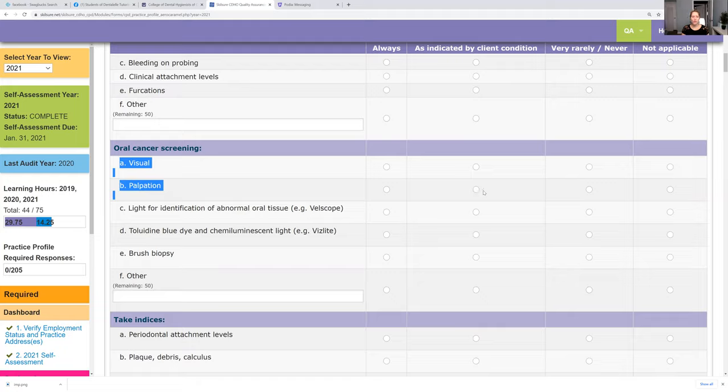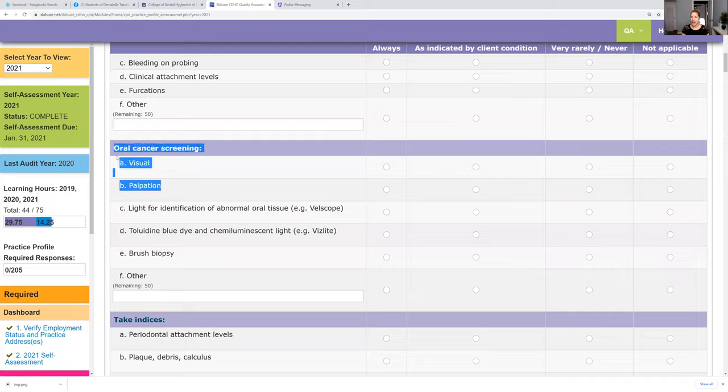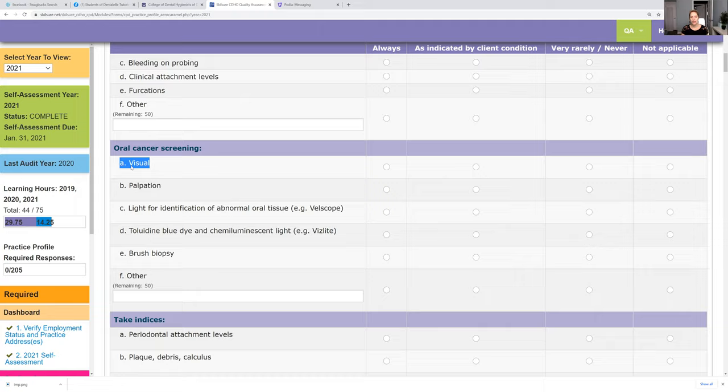I never do PSR because I feel like it's a waste of time because you're technically probing everywhere anyway. So a lot of dental hygienists asked me, what should I put for that? Be honest. If you never take it, say never, but if you say you never probe, then you're going to get a phone call because you need to be always probing or not always probing, but you know, by client condition. Another thing I typically see is for oral cancer screening. You do not need to have all of these things for oral cancer screening. If you have them all wonderful, the main things are visual and palpation.